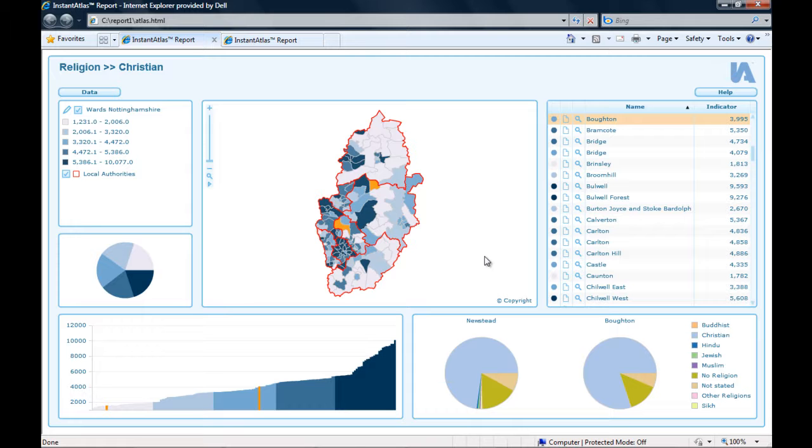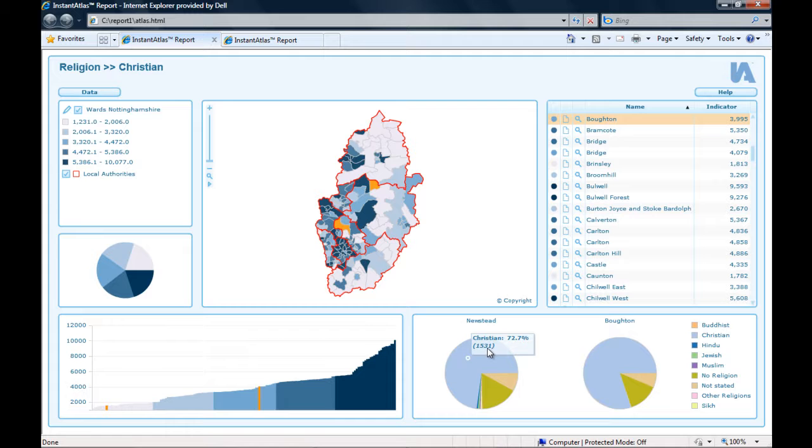When I move my mouse pointer over one of the slices of the chart, a tooltip appears showing me the indicator name, in this case the name of the religion, the map value in brackets underneath, which is the number of people belonging to this religion, and the percentage of this indicator out of the total number of people in this area.